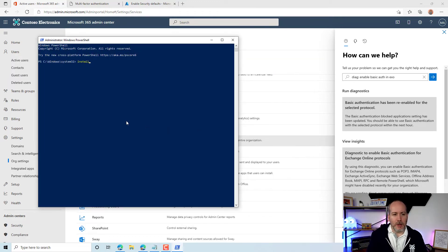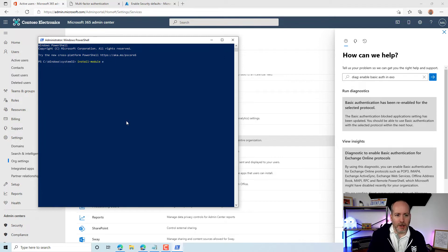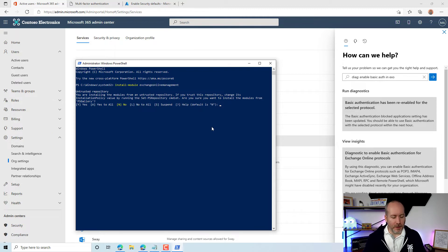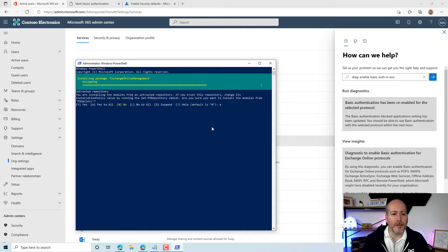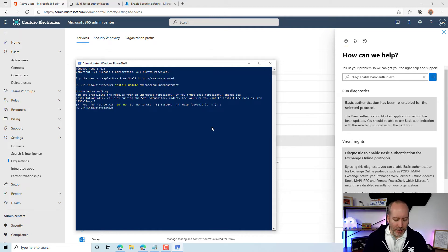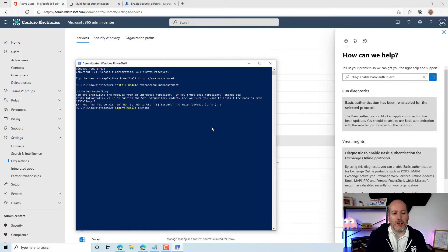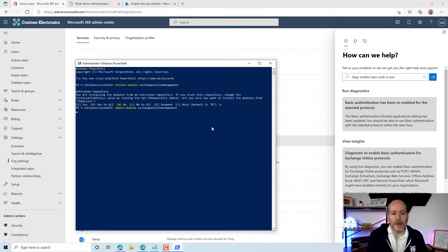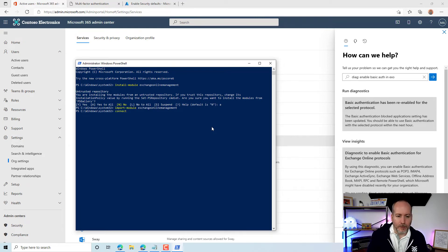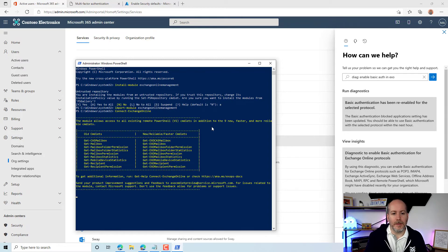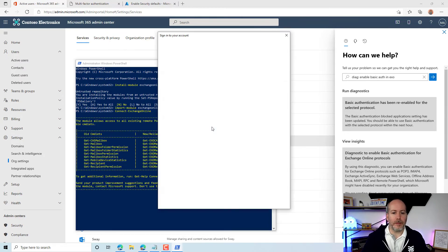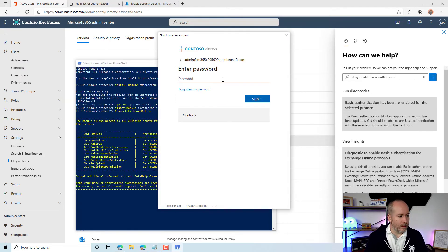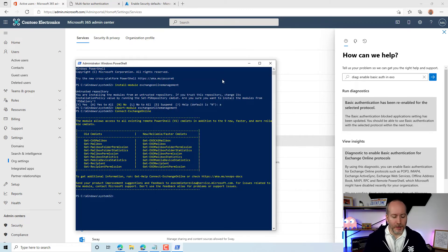We are going to install module Exchange Online Management. We're going to import the module Exchange Online Management. And now we are going to connect Exchange Online.